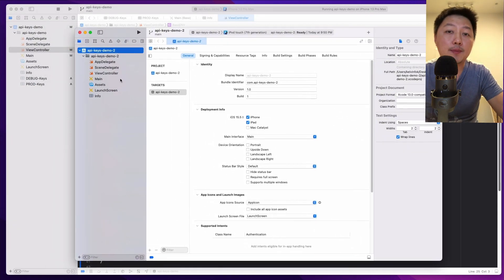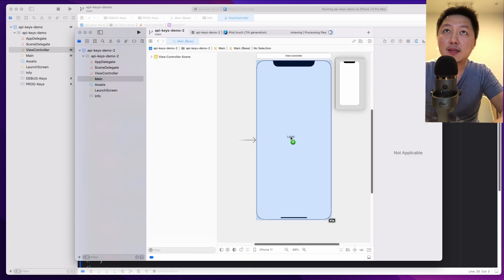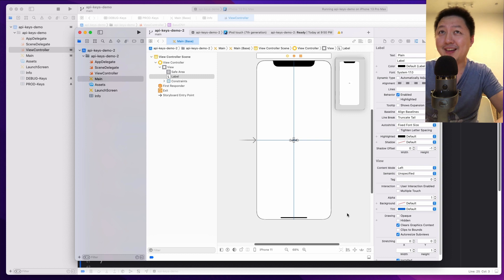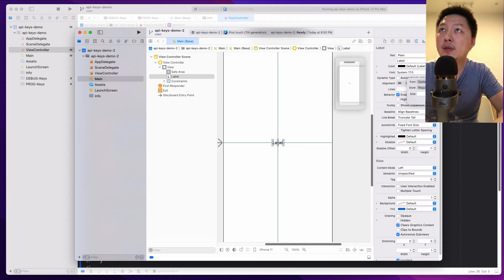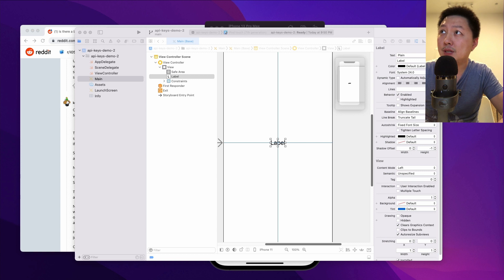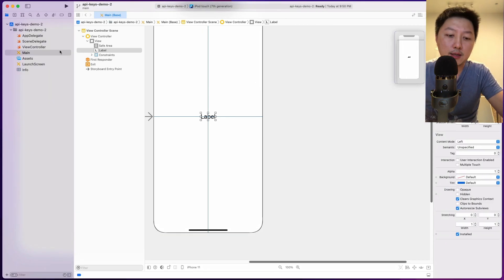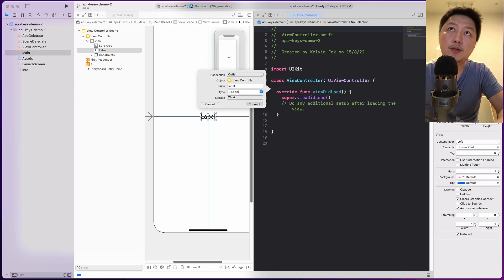Let's start by setting up the main storyboard. Go to main and bring in a label. Let's increase the font size to 24, make it really big. We want to add the IBOutlet into the view controller. I'll bring this out of the way, hit the alternate button, click on view controller to bring it to the side, and connect the IBOutlet — just call this label.